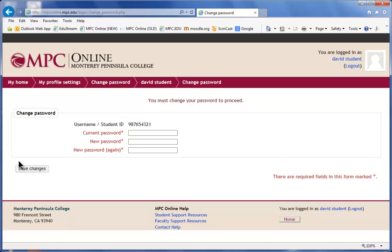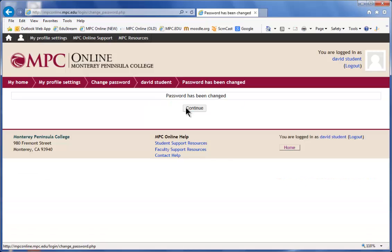You will then be asked to select a new permanent password. Enter "change me" as your current password, then type your new password twice in the spaces provided. It's a good idea to choose a password that is at least 8 characters and is not easy to guess. Next, click Save Changes, then click Continue.